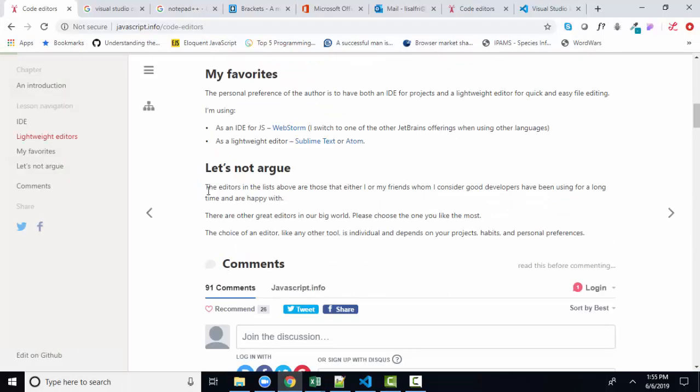So enjoy this short little chapter and let us know what code editor or tool you're using at our class discussion websites. Thank you.